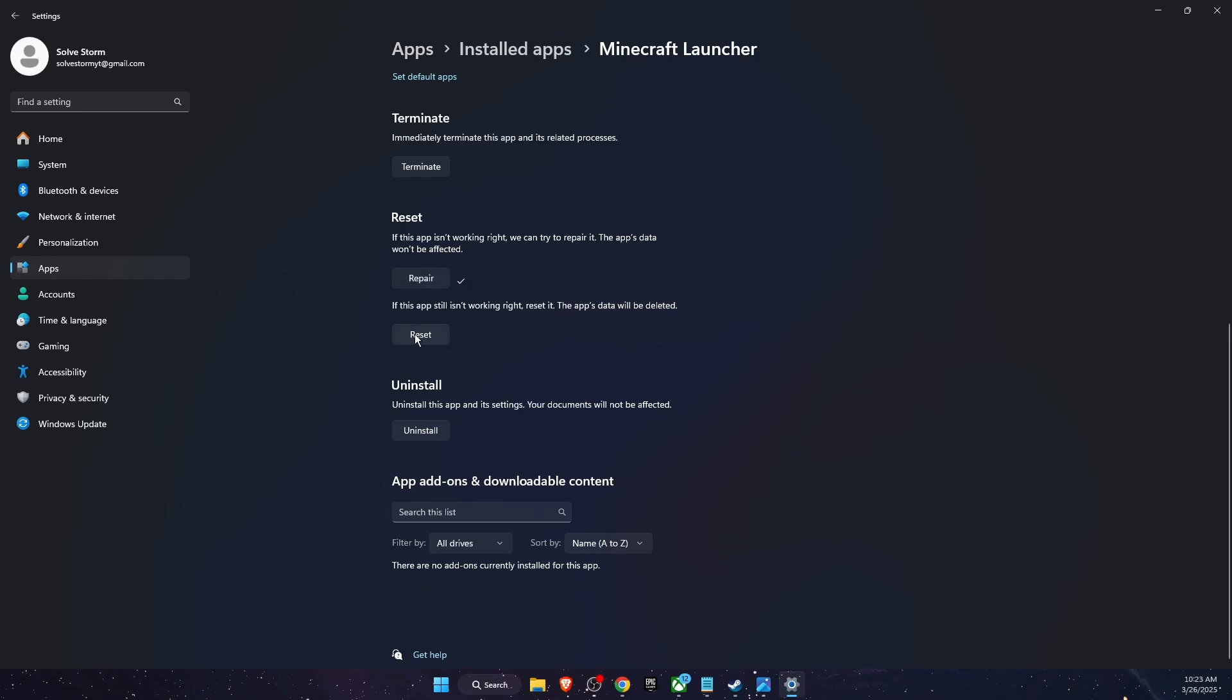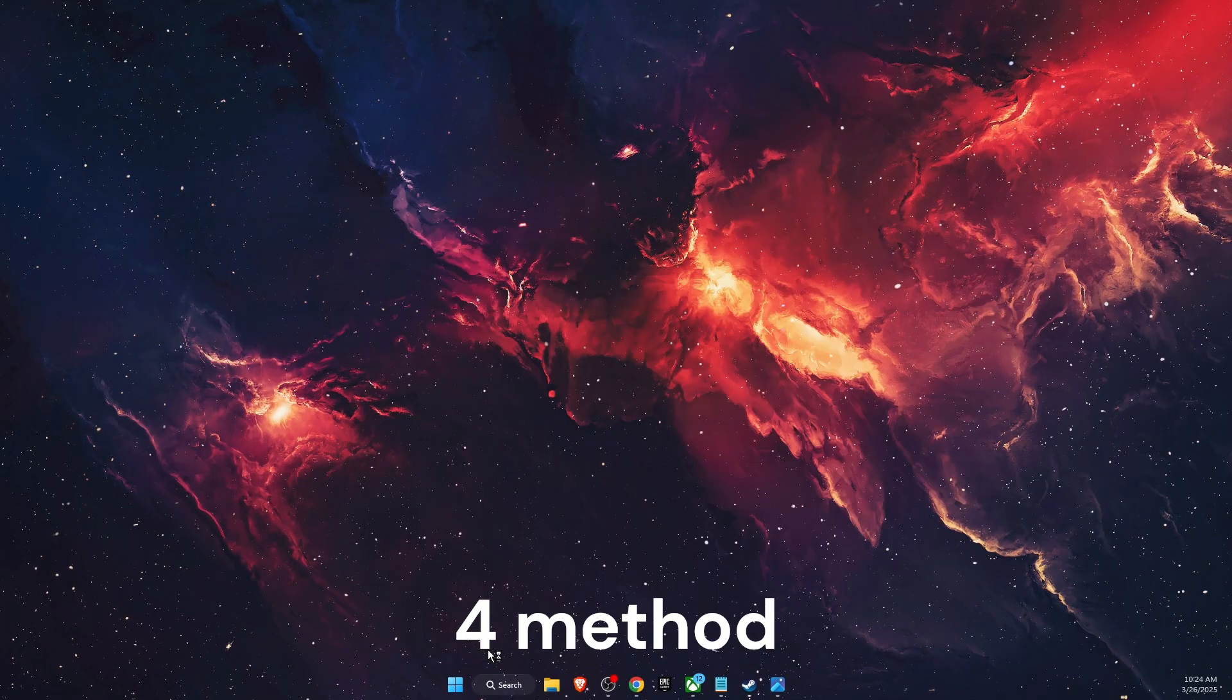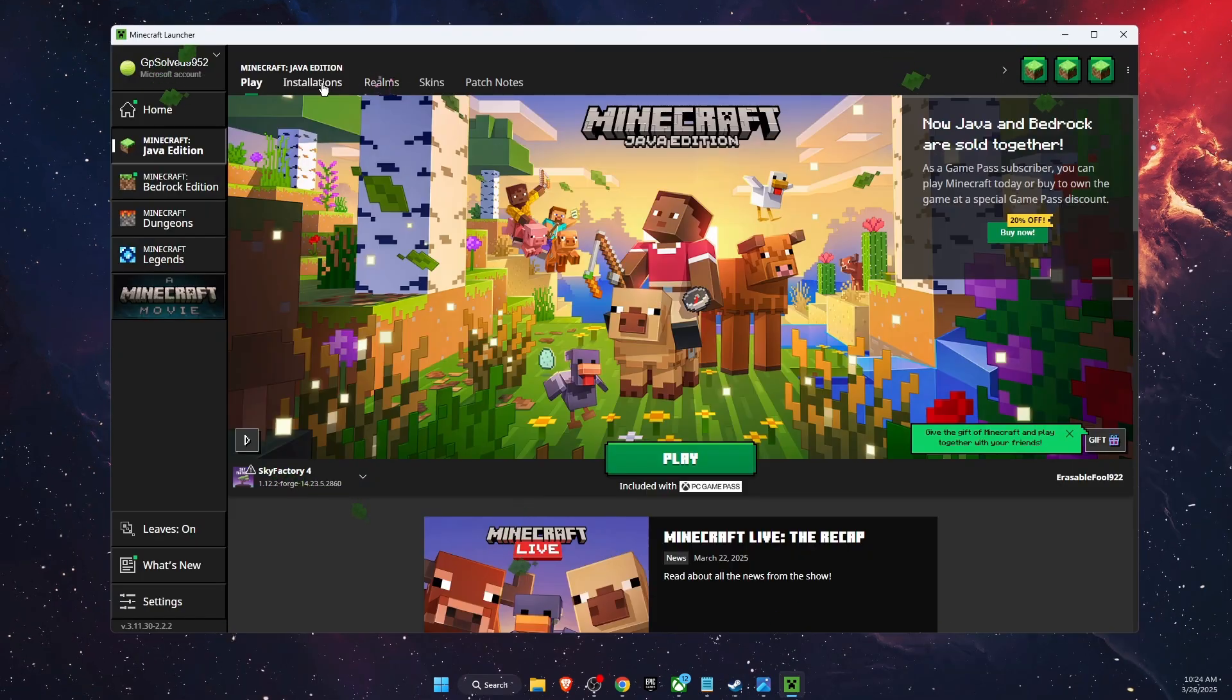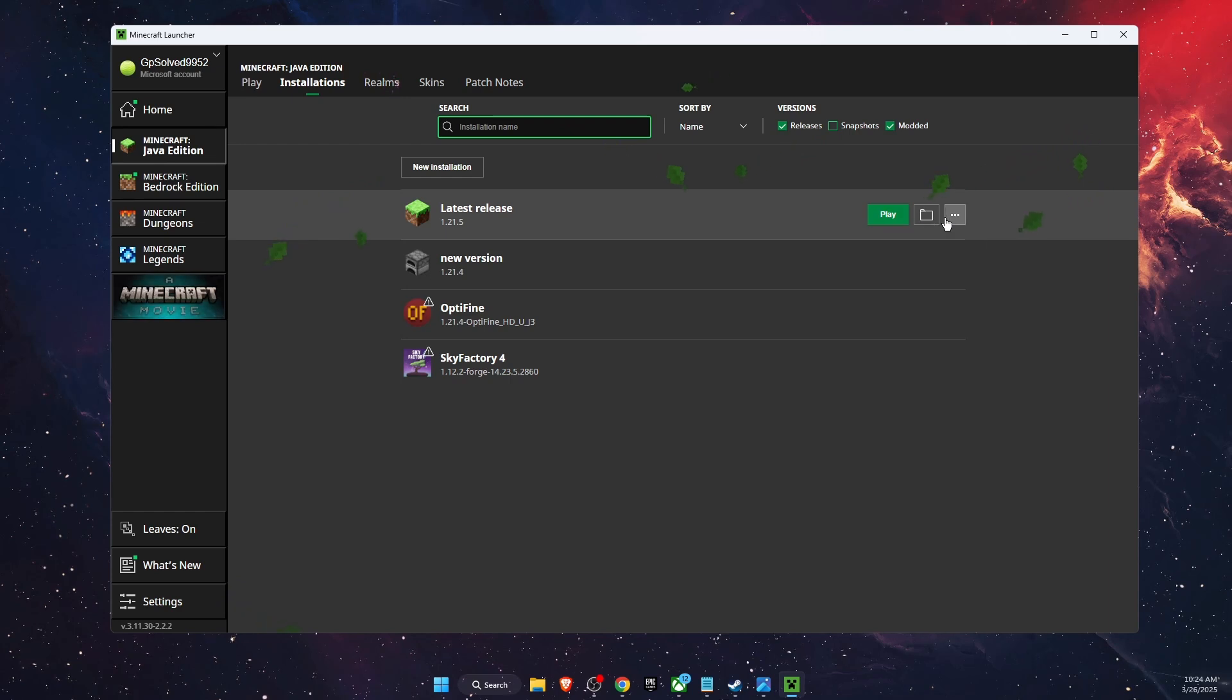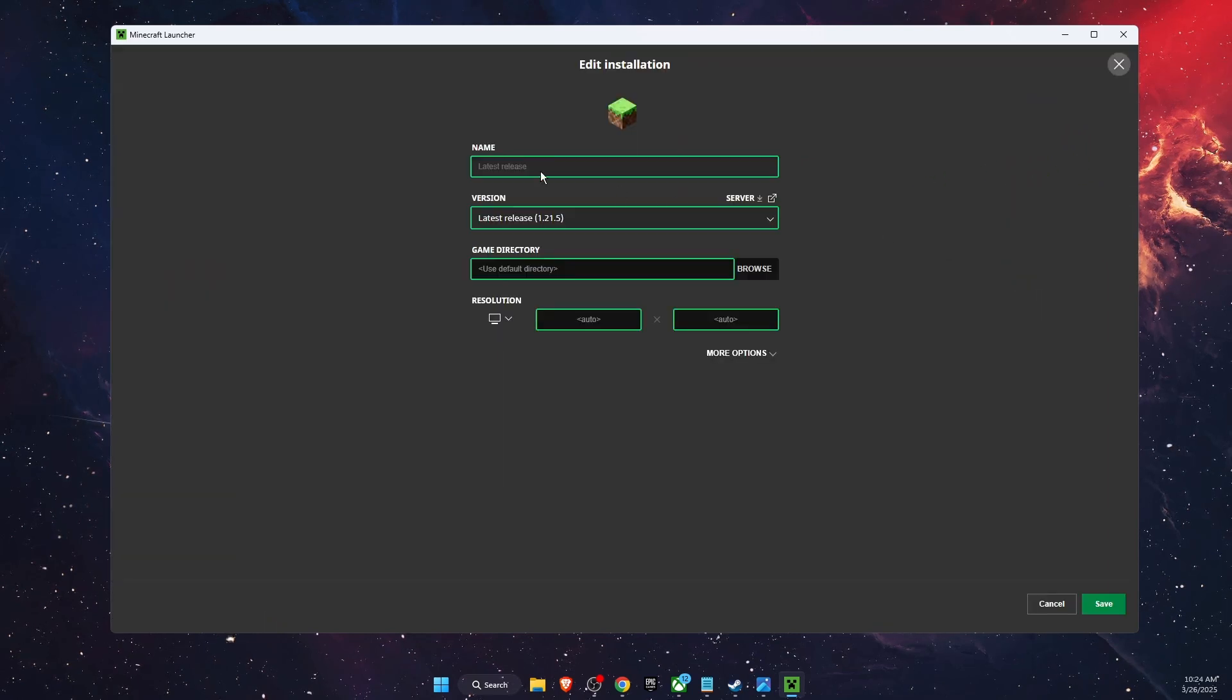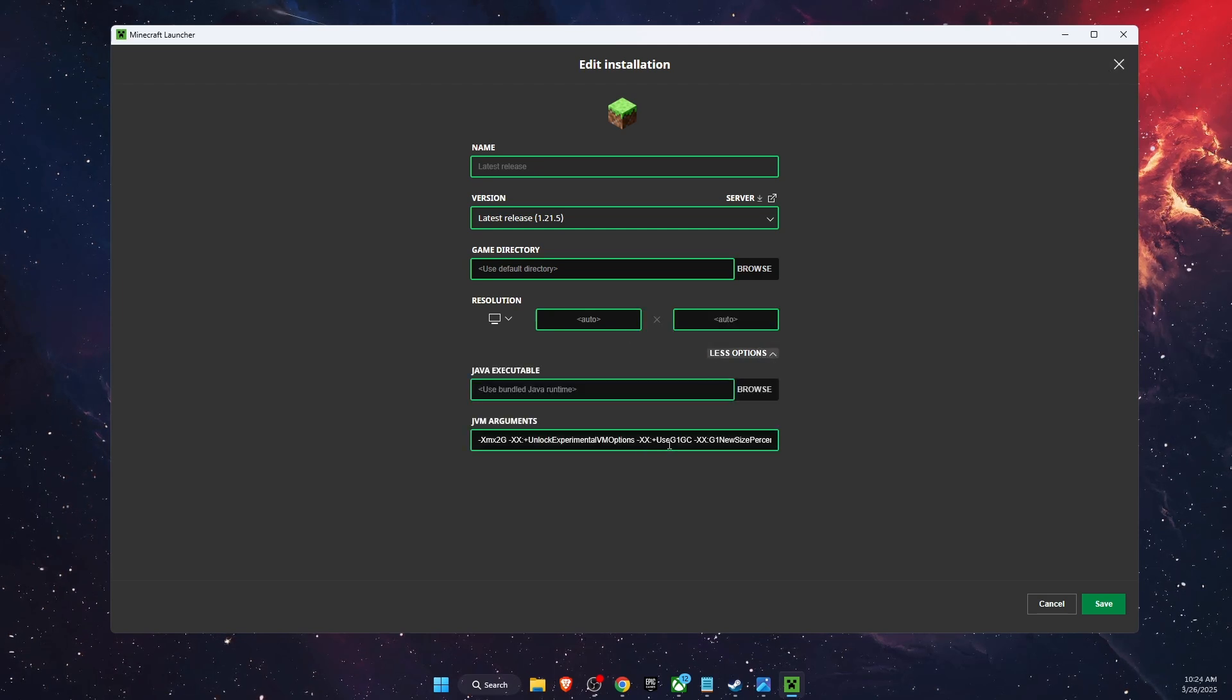There you want to open the Installations tab, find the Latest Release, then click on these three dots and click Edit. From there you will see More Options at the bottom. Click on it and here you will see Arguments. We want to copy everything here and put it in Notepad.